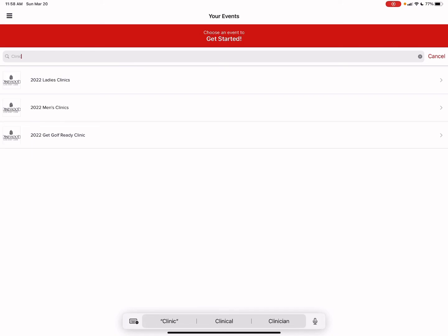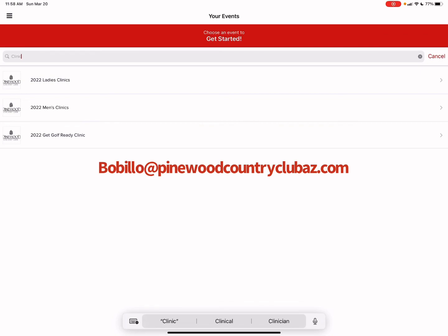Hopefully this assisted you on navigating through the Golf Genius app. If you do have any additional questions, please email the head golf professional, Brian Billow at b-o-b-i-l-l-o at pinewoodcountryclubaz.com. Or simply come down to the golf shop and we will be able to assist you on navigating through Golf Genius. Thank you and take care.